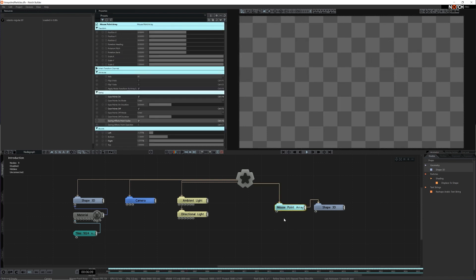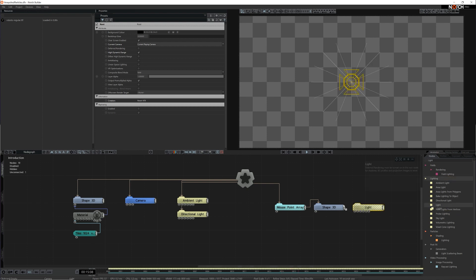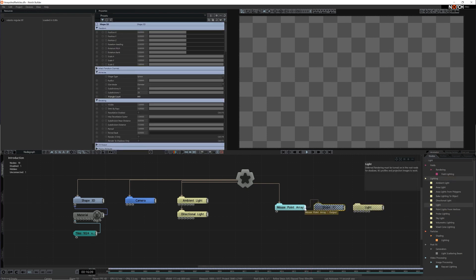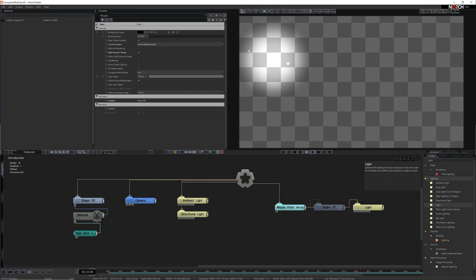We're also not limited to geometry like cloner systems are. Because we are creating copies of nodes and not instances we can use lights too. If I swap my Shape3D node out for a light node you can see how the light now follows my mouse movements instead.